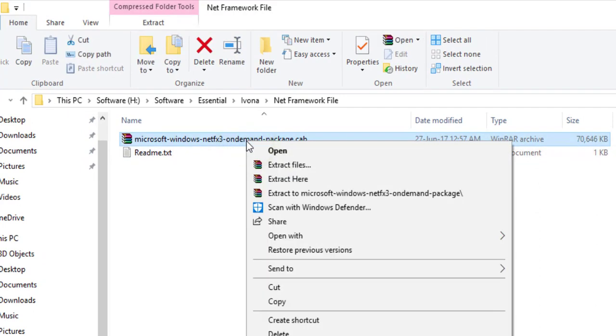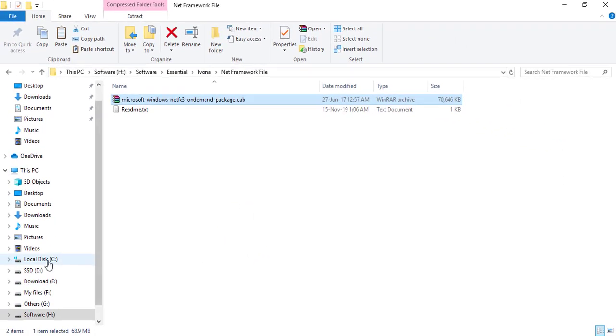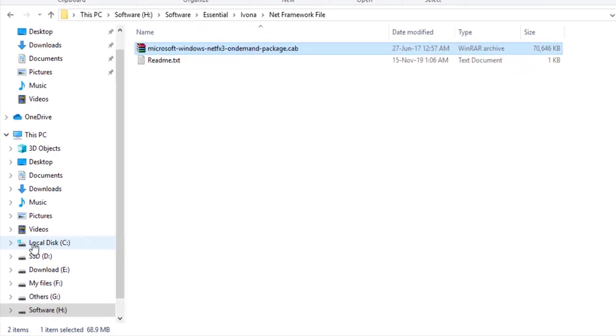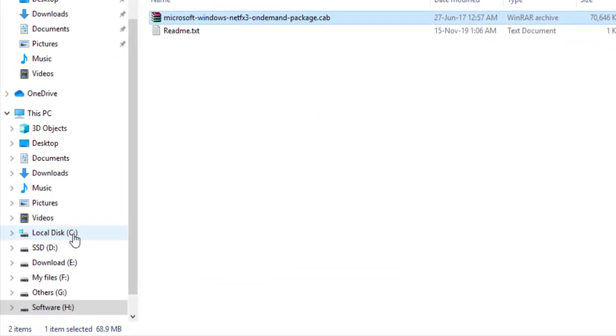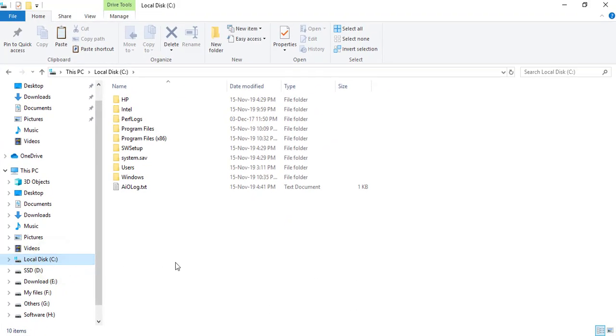Now copy the cat file and paste it on your C drive.